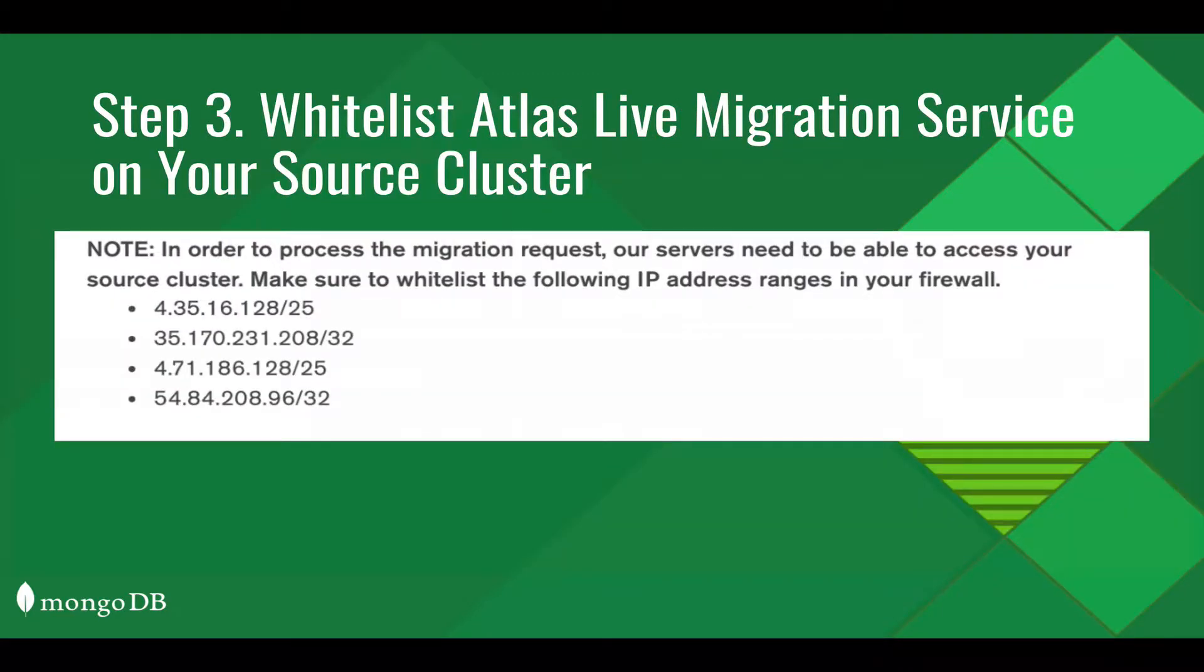Step three, whitelist the Atlas Live Migration Service IP addresses for your source cluster.